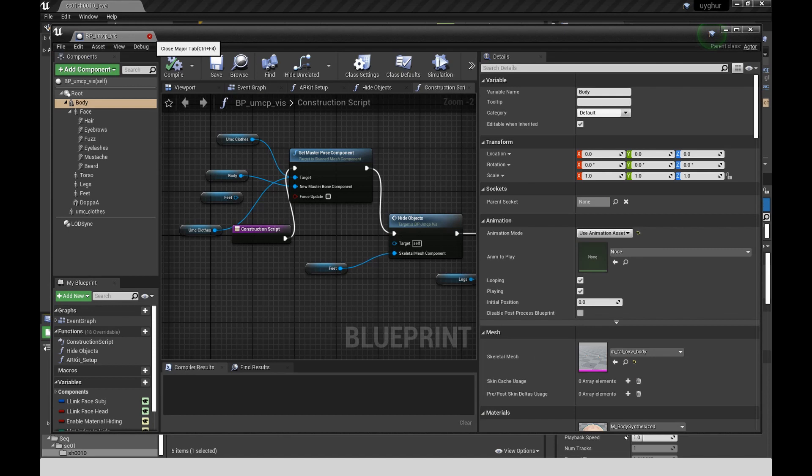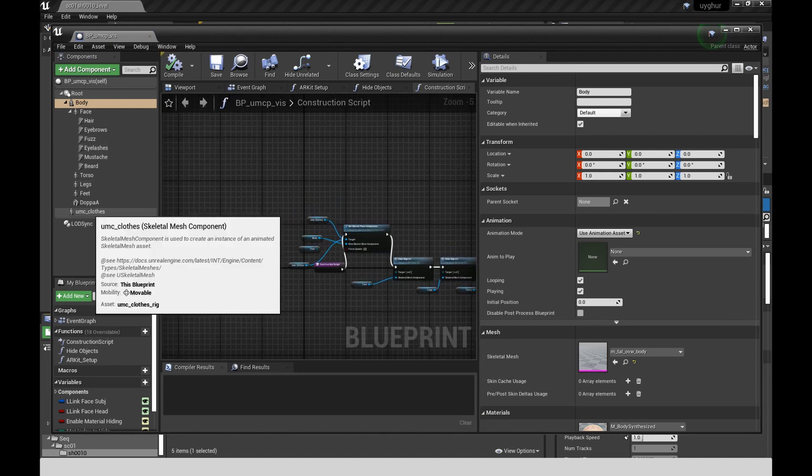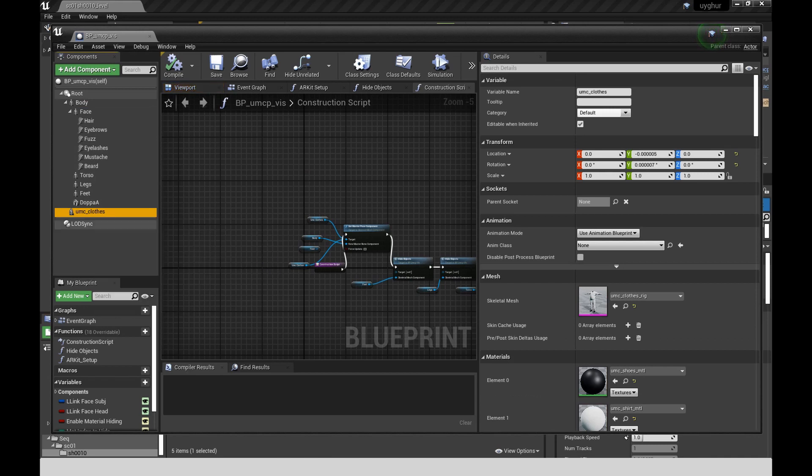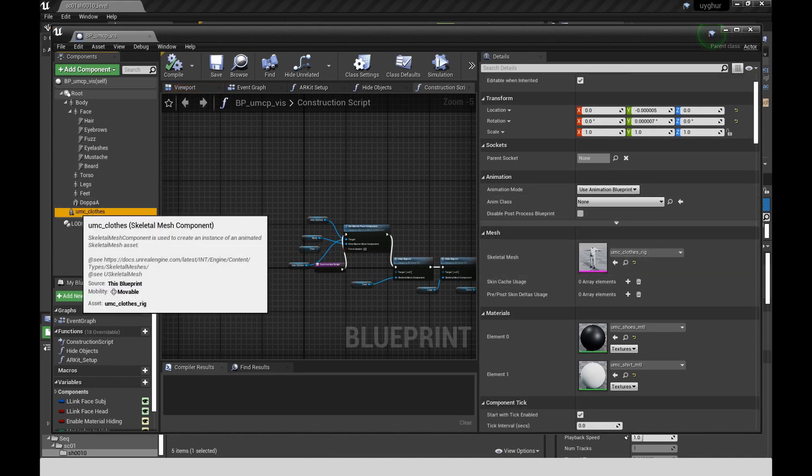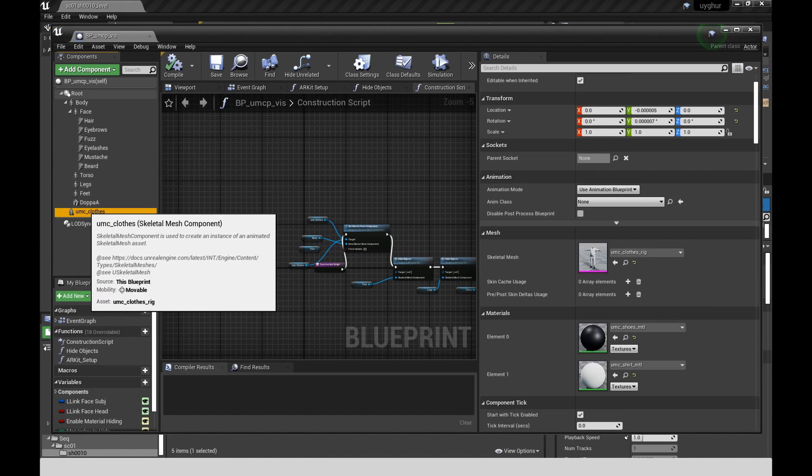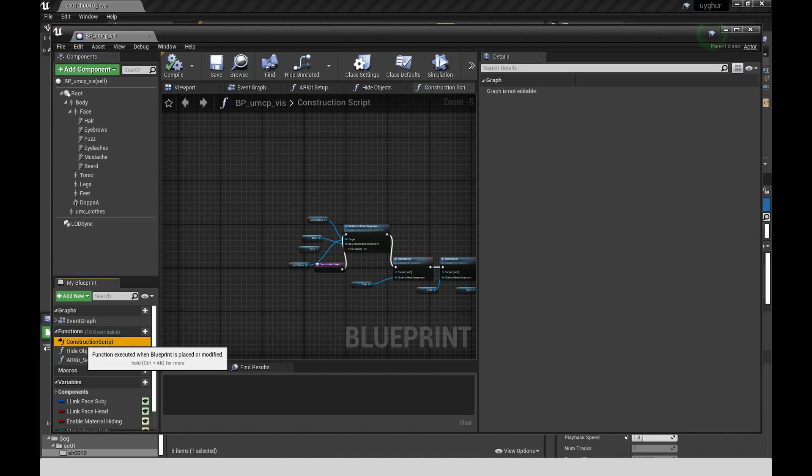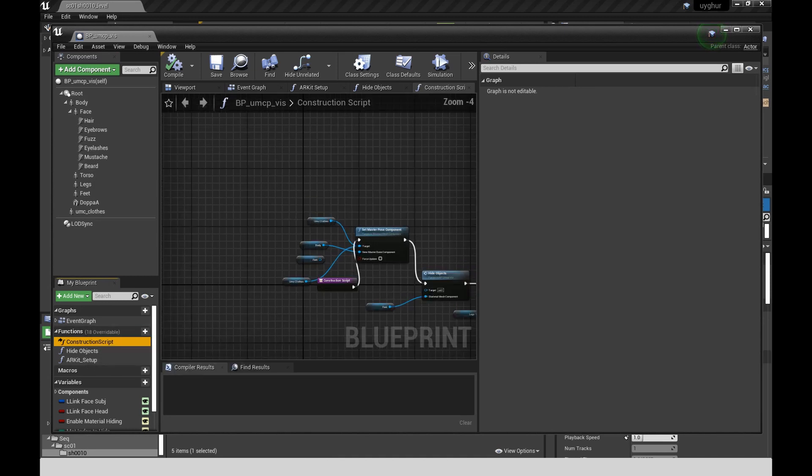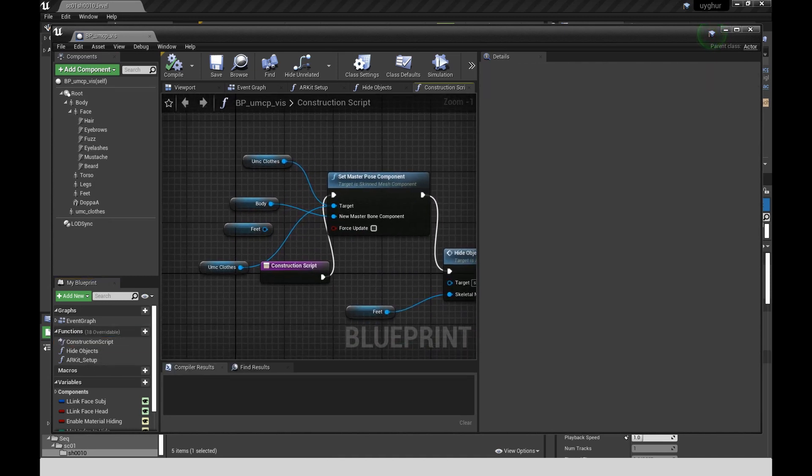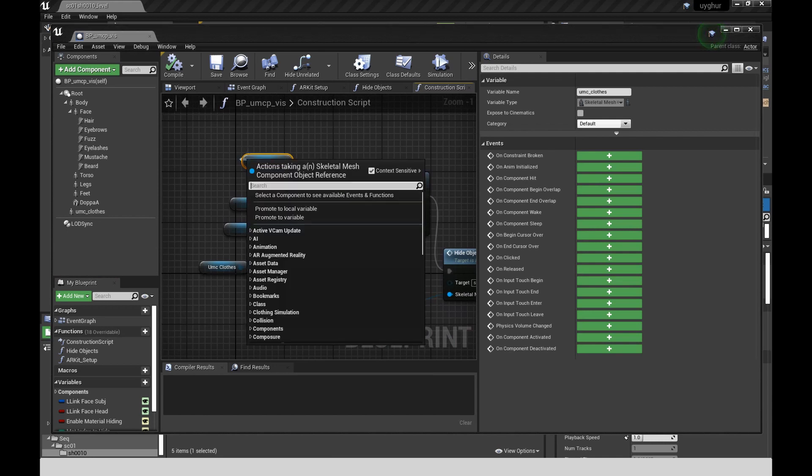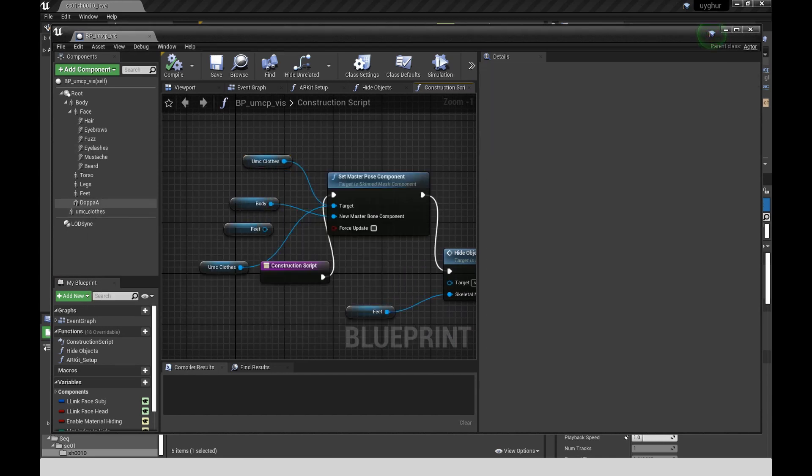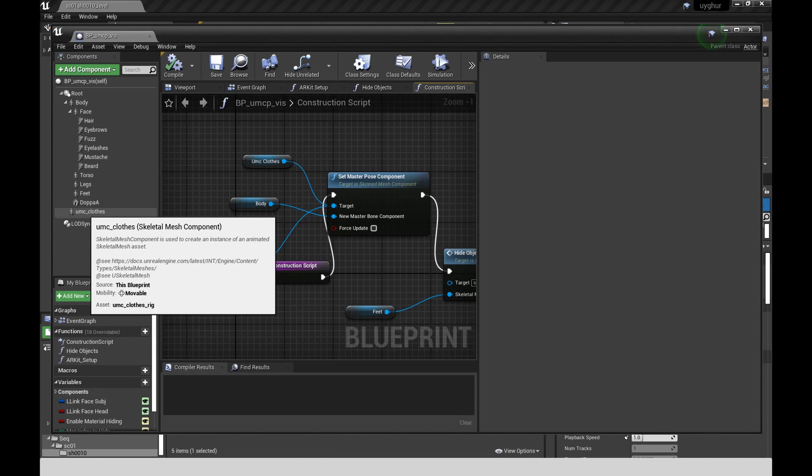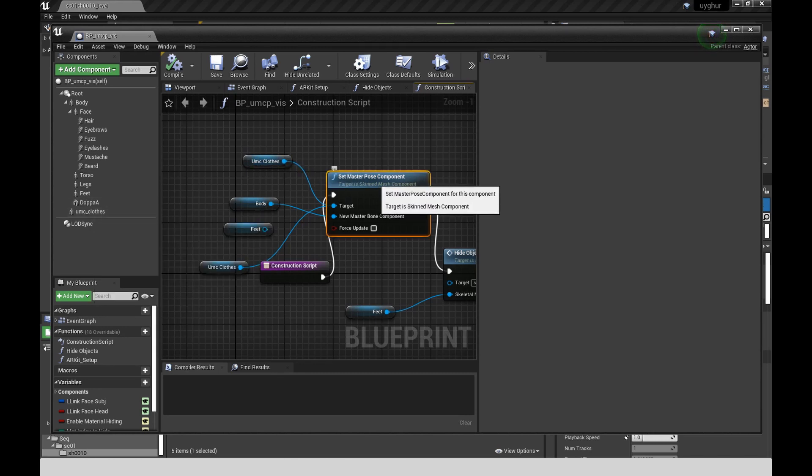So back in the character blueprint, I'm going to show you how I added the custom clothing. So I had exported skinned clothing from Maya, skinned to the same skeleton that the body was skinned to. Imported that FBX into Unreal.